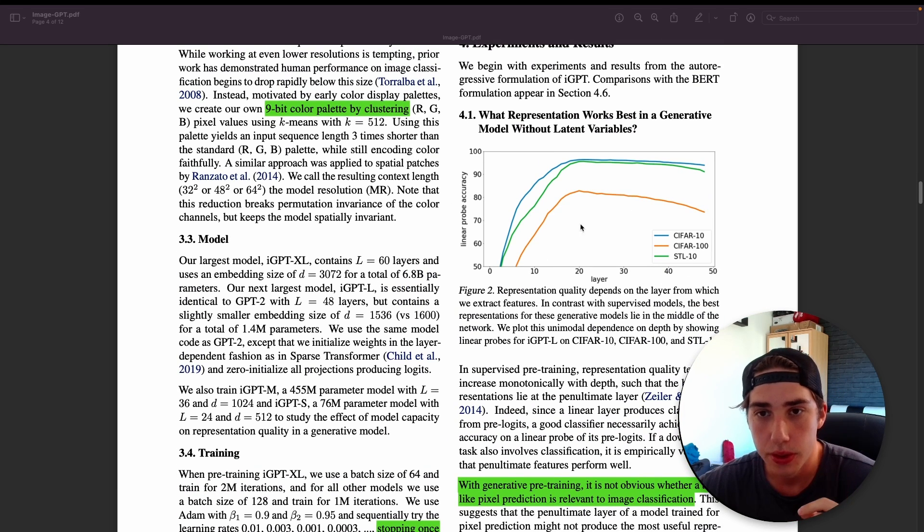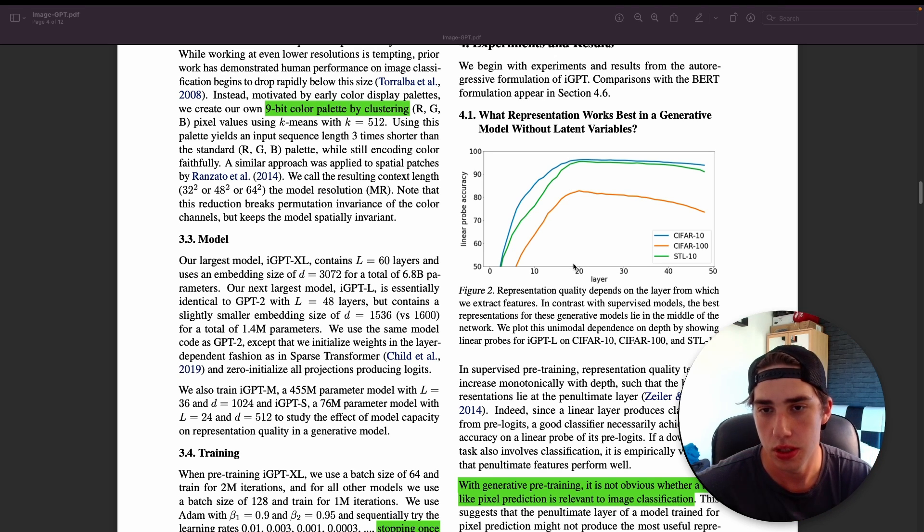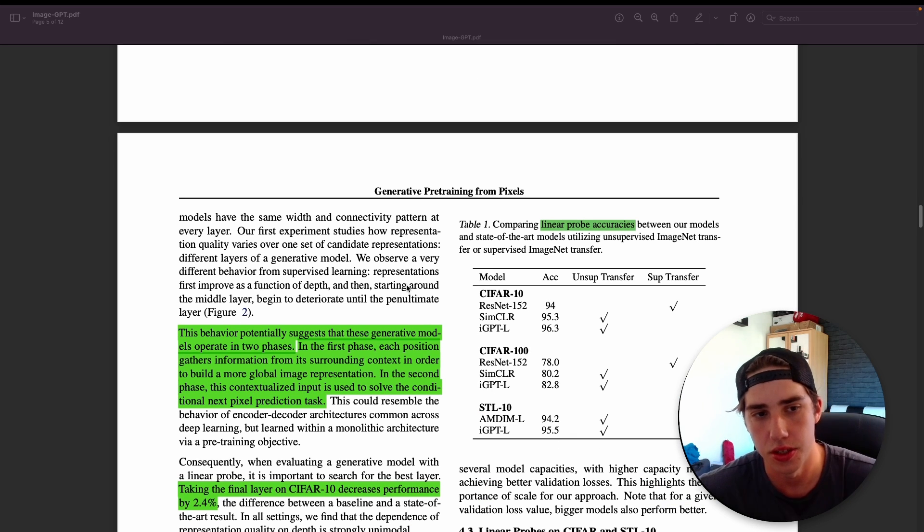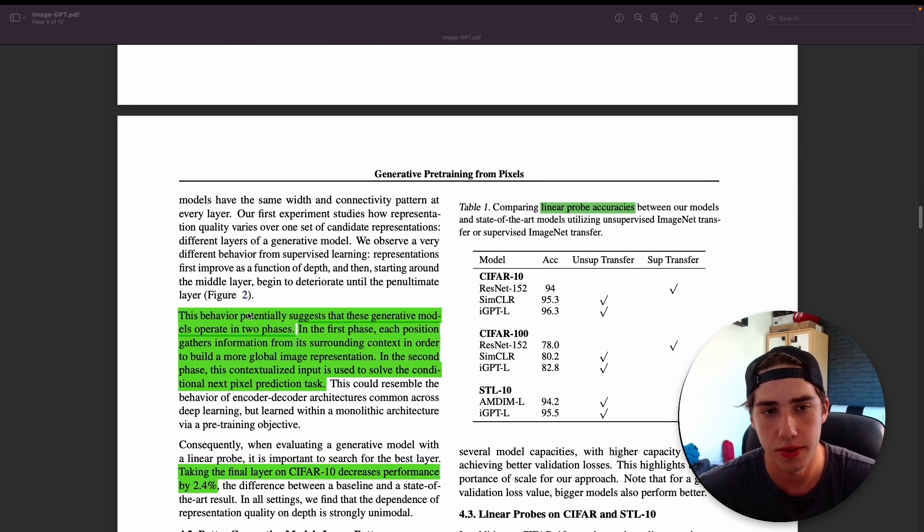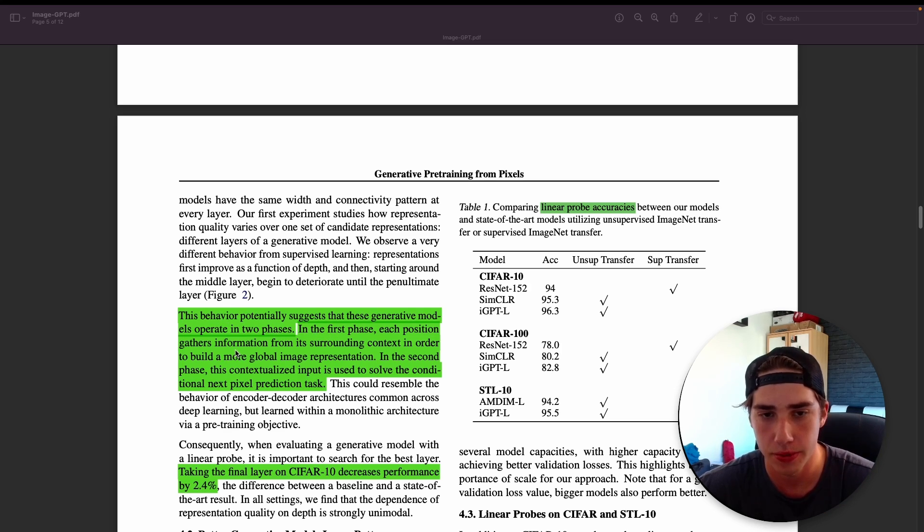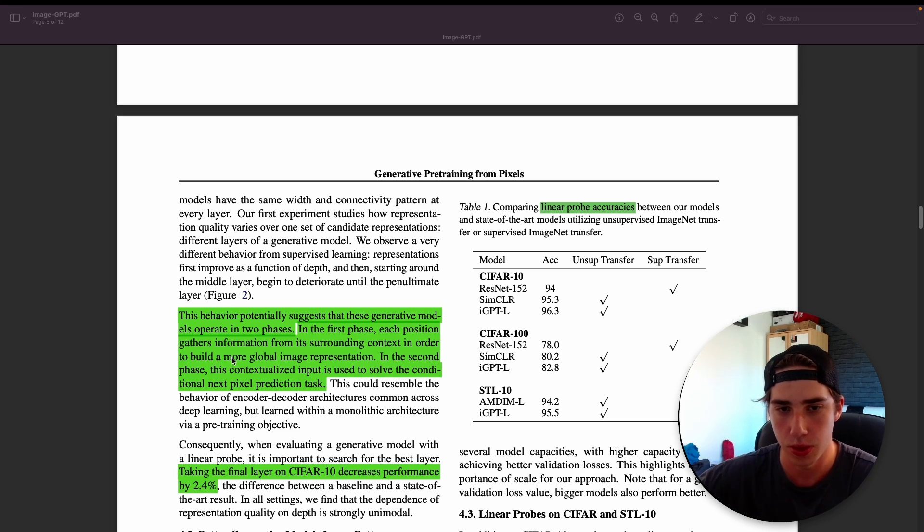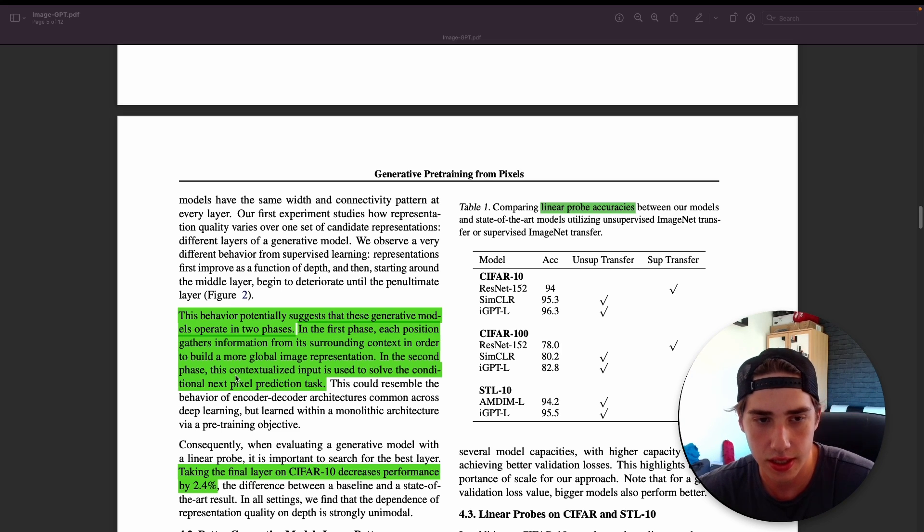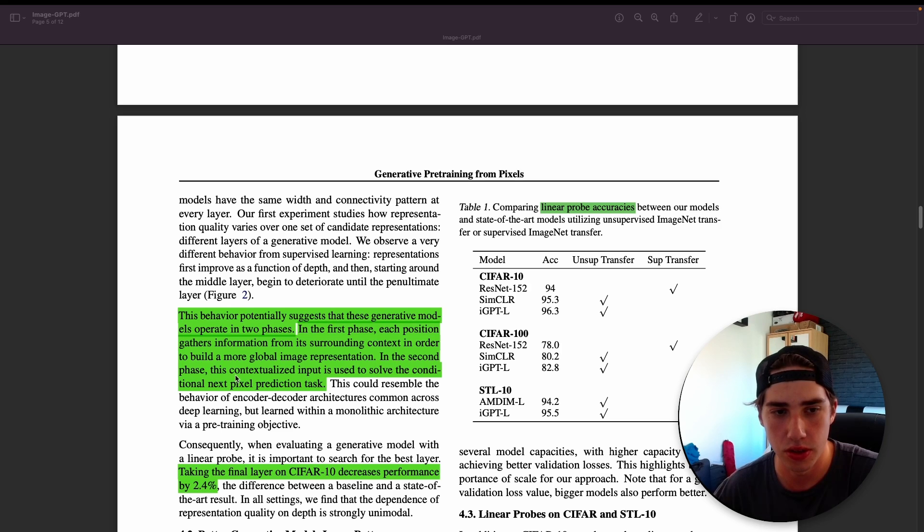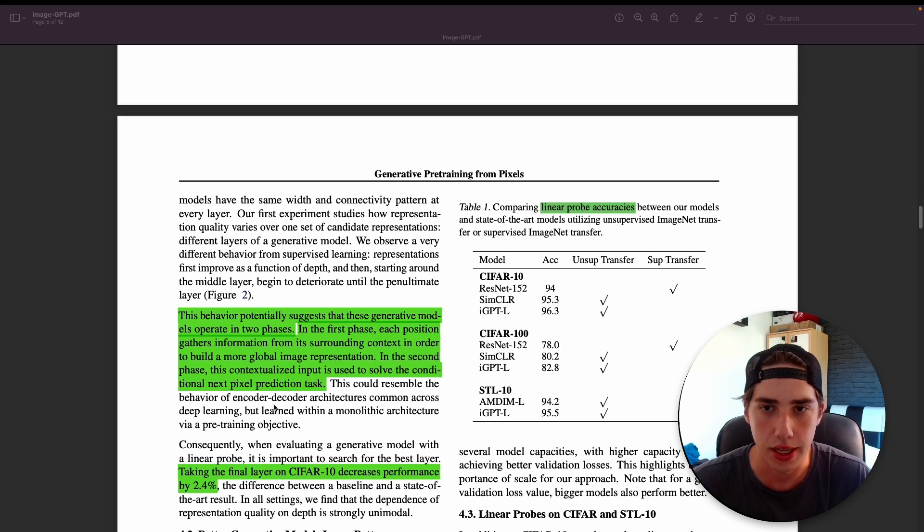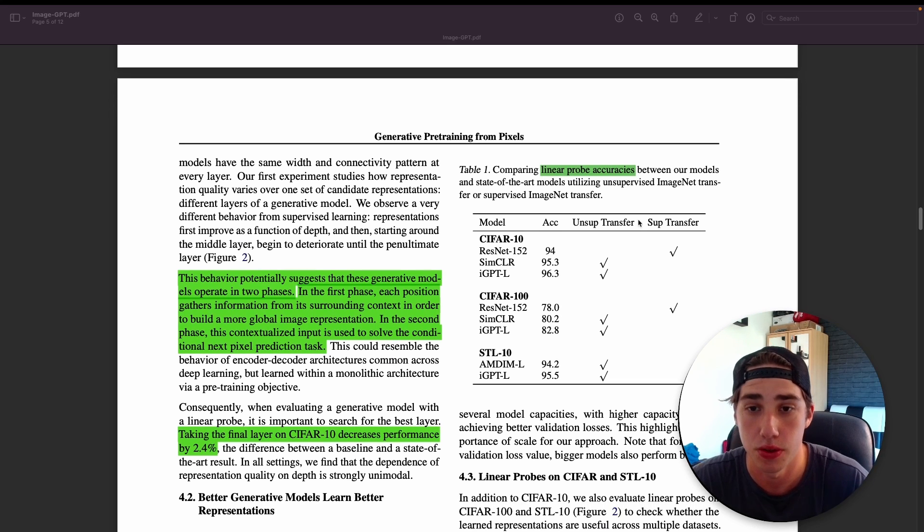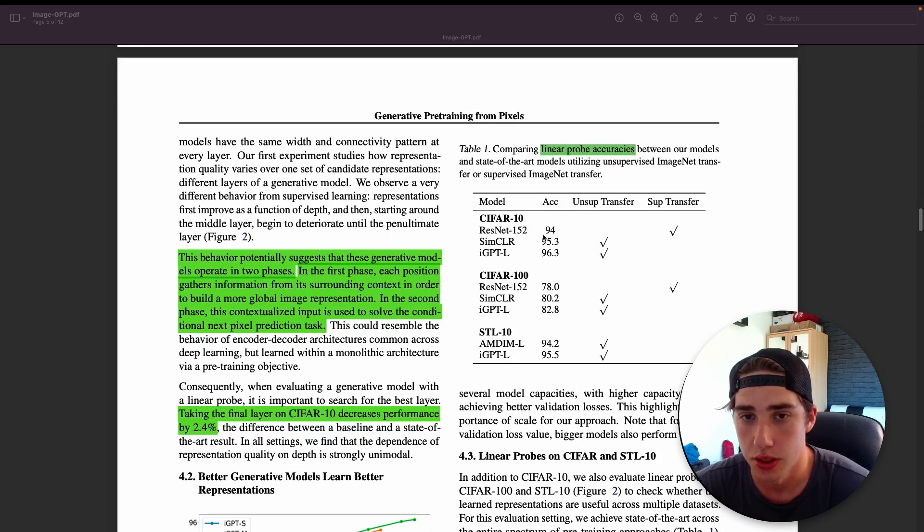In the 48-layer model, the best features they extracted and the highest accuracy they achieved is when they took the features from around the 20th layer. They actually say this behavior potentially suggests that these generative models operate in two phases. In the first phase, each position gathers information from its surrounding context in order to build a more global image representation. That's what I said basically. We capture more global features. In the second phase, this contextualized input is used to solve the conditional next pixel prediction task.